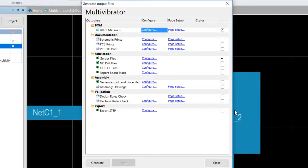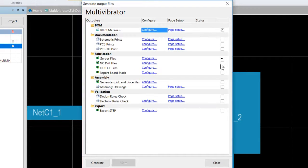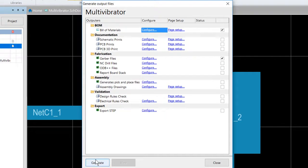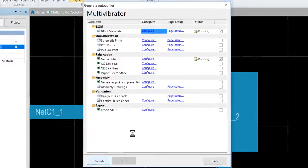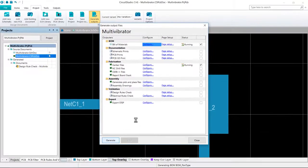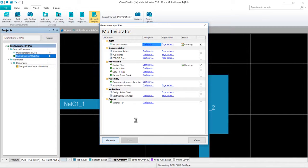Now that our Gerbers and bill of materials have been configured, we want to make sure that these two outputs are enabled on the generated output files and then we press the generate button. Status column will let you know the current status of the generation and will show as past when it completes.